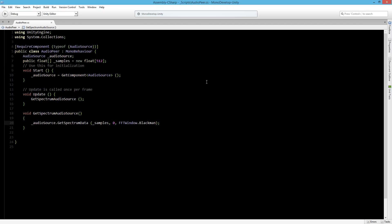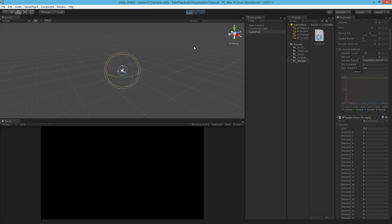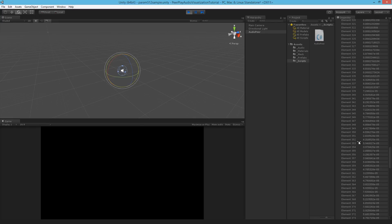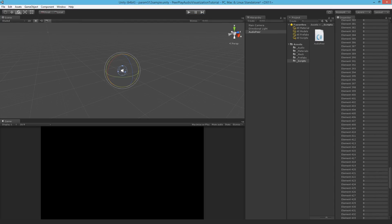Let's save that and check it out. As you can see the values are all changing with the audio, but it doesn't make much sense yet — this will become more clear when we visualize the values. So we've created our script that gets the spectrum data of our audio into samples, and in the next part we will visualize this data. Don't forget to like or subscribe for more tutorials by PeerPlay on game development.